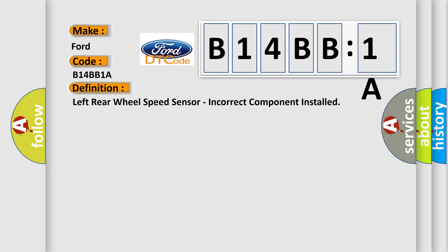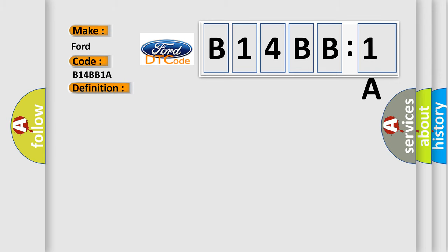The basic definition is left rear wheel speed sensor, incorrect component installed. And now this is a short description of this DTC code.